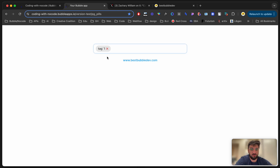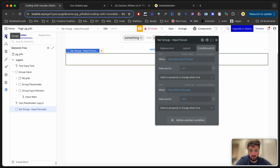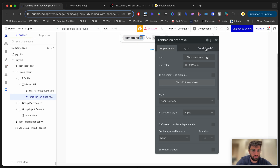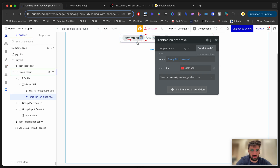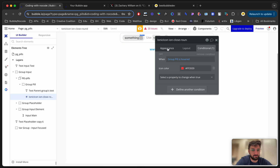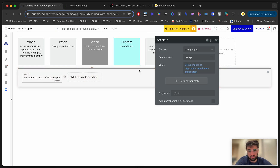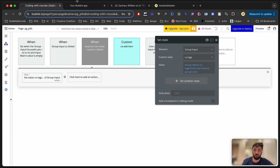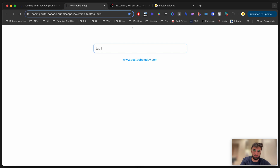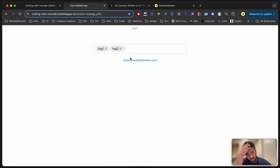The only thing left is removing tags. I've got a nice X icon on each pill. When the group pill is hovered, I show a hover animation. When the X icon is clicked, I reset the state of group input and do minus item on 'cs tags', removing the parent group's text. And that's it.